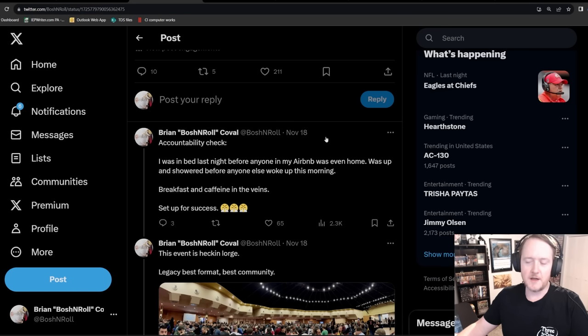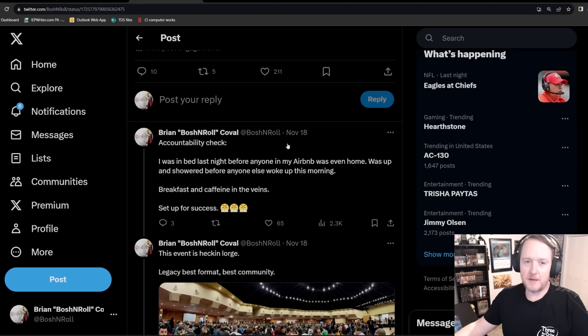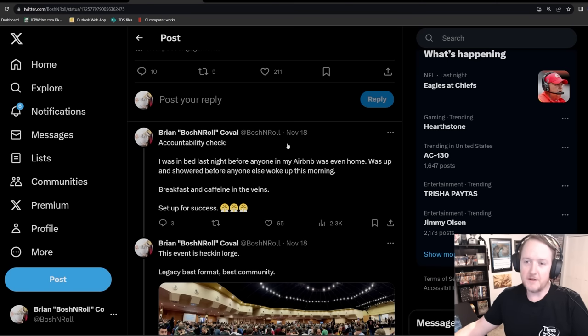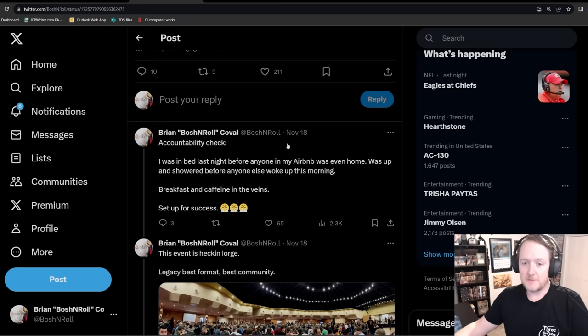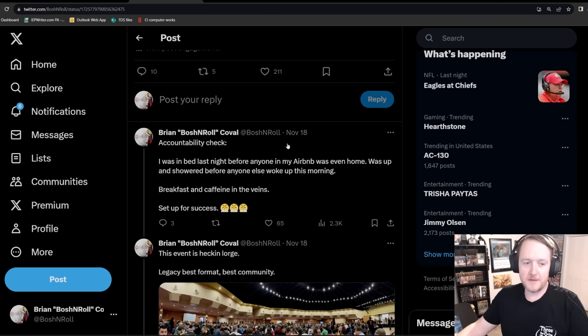First off, I started the day with an accountability check. This is really important because something really shitty happened at SCG Pittsburgh, which is I went 5-0 in a 7-round event. I thought I'd be able to draw in, but then I got paired down. I lost the pair down, and I was so tired and hungry from not sleeping enough the night before. I agreed to draw after that loss without looking at the standings and I ended up drawing myself into ninth.